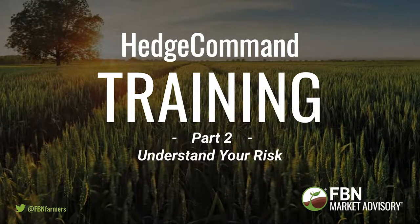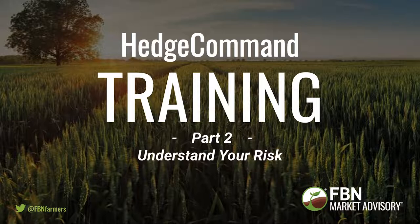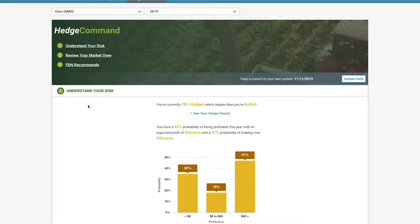Welcome to part two of your Hedge Command training, Understand Your Risk. Back inside Hedge Command, the first thing you'll see under Understand Your Risk is your Percent Hedge.